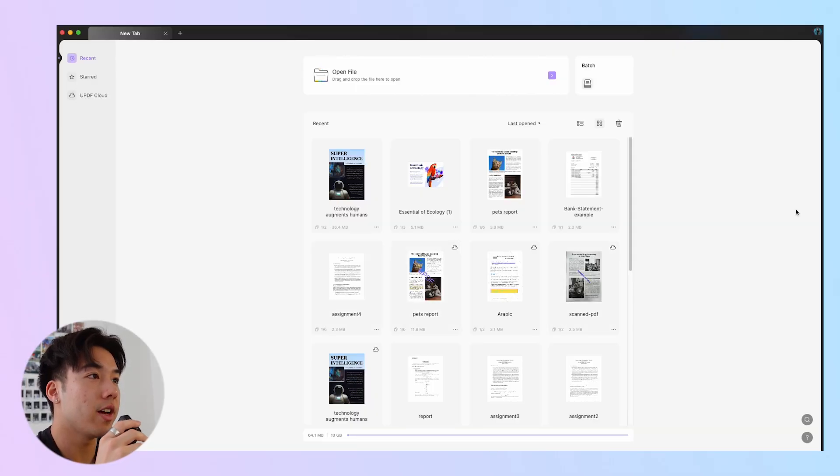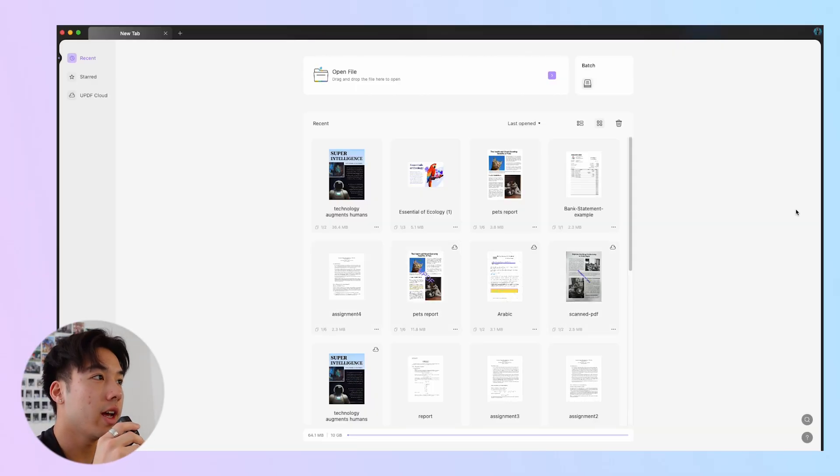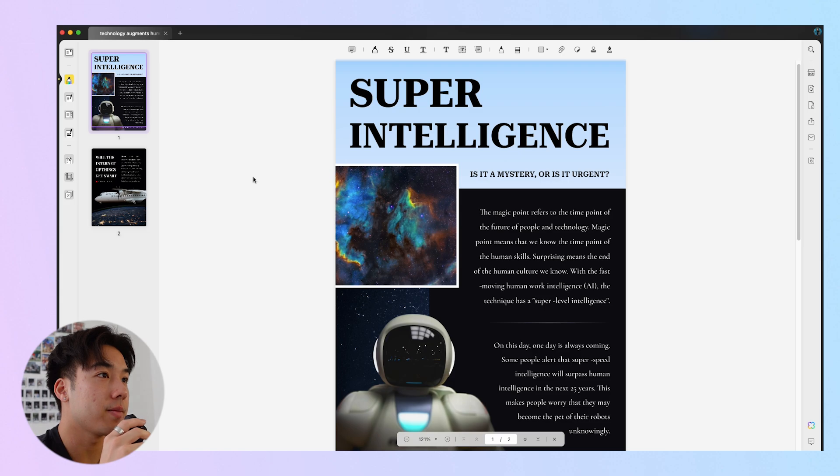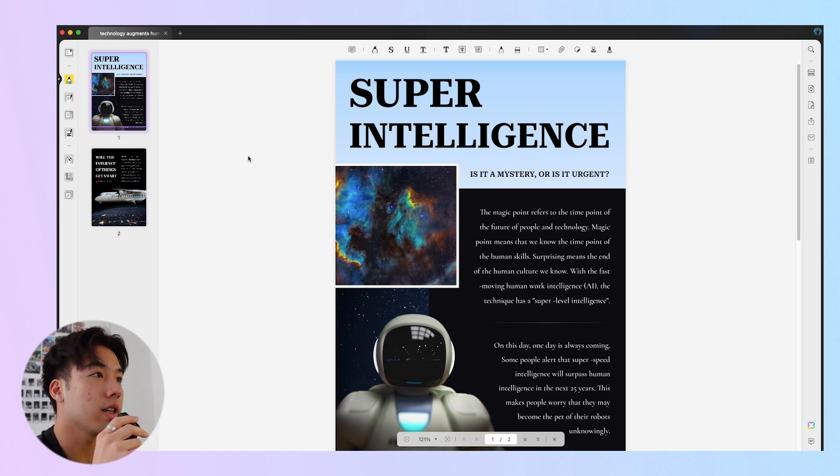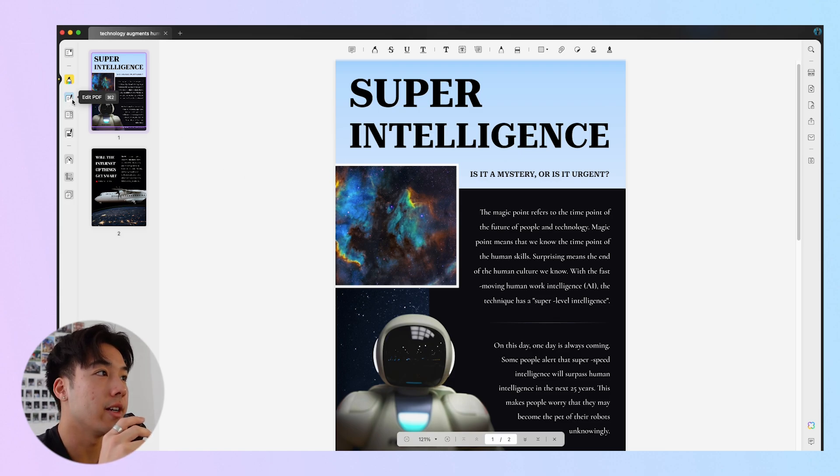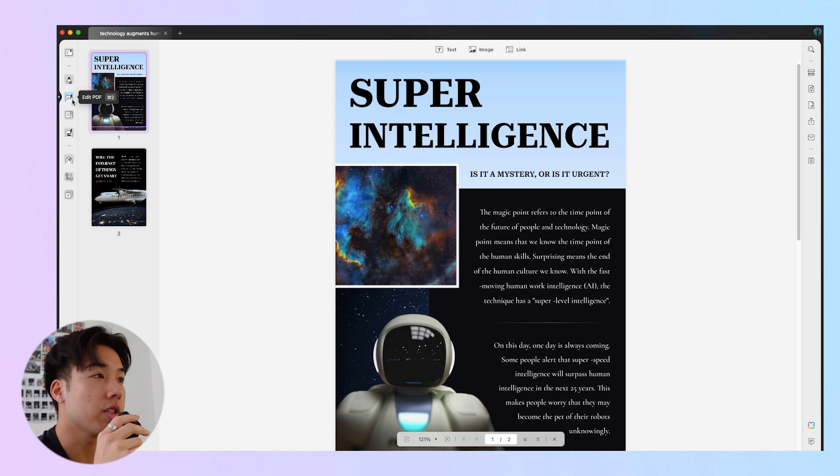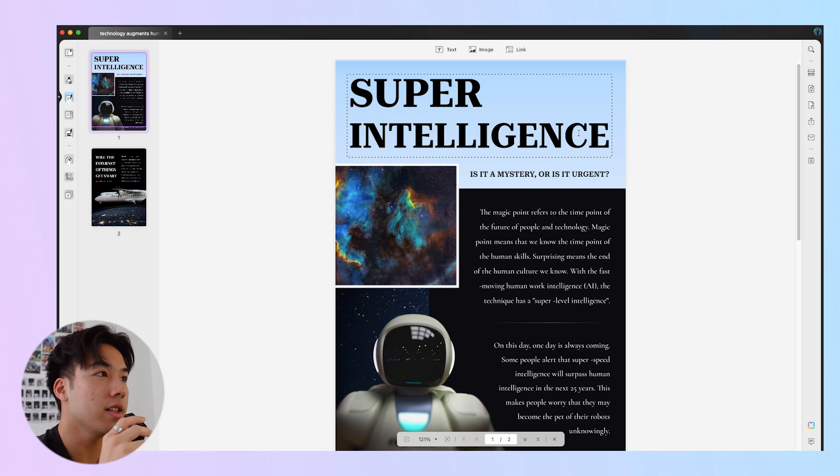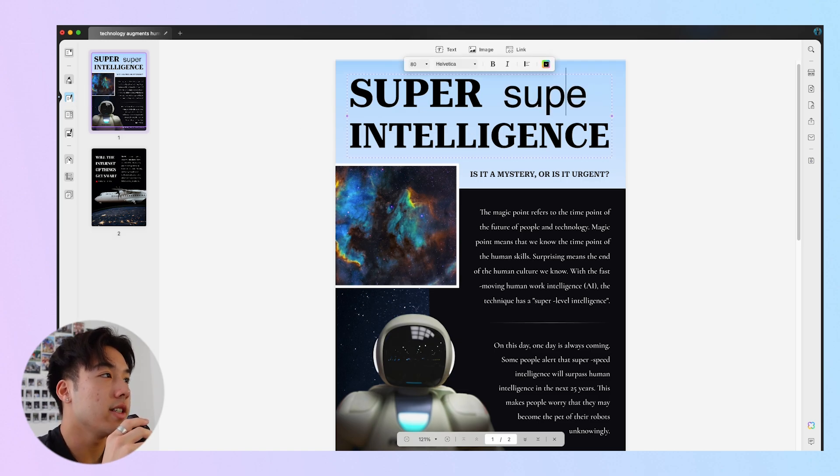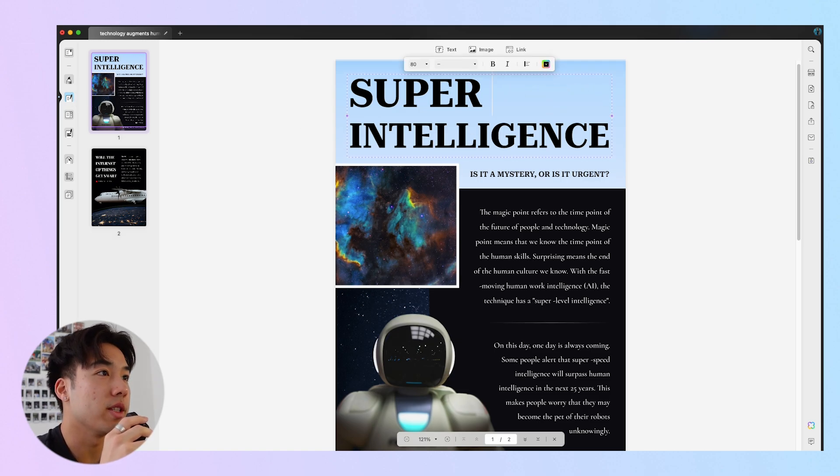First, open the UPDF application on your computer and upload the PDF document. In the left panel, click Edit PDF to enter the editing mode. Move your cursor and select the text to edit it. You can add content, delete, or make adjustments.